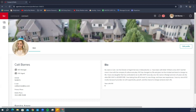This is an internal profile, meaning only other KW agents or staff members will see this. It is strictly for the KW referral network and is not public-facing whatsoever.